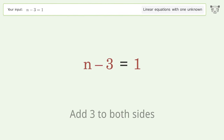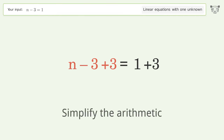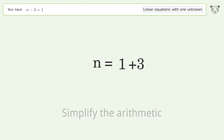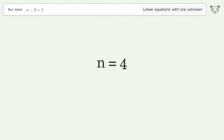Add 3 to both sides, then simplify the arithmetic. And so the final result is n equals 4.